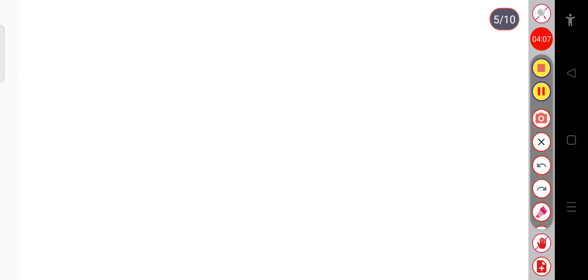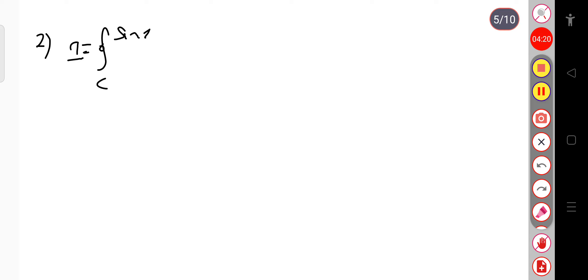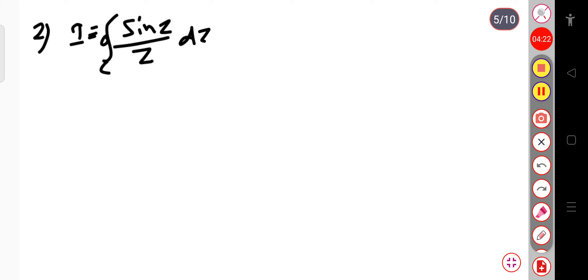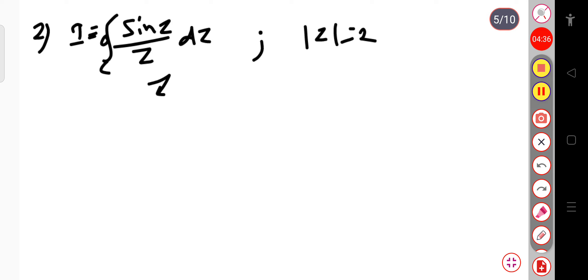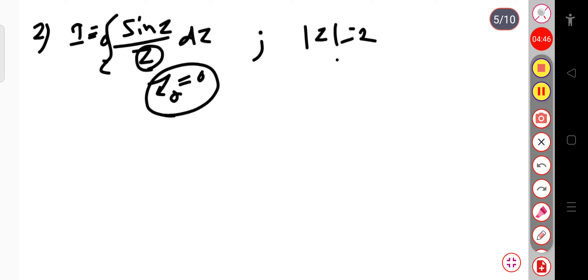Let us take another example — Problem 2: I equals the integral over the closed contour C of sin(z) divided by z, dz, around the condition |z| = 2. According to Cauchy's integral formula, the point here is z₀ = 0, since we can write z as (z minus 0). This point z₀ = 0 lies within the contour |z| = 2.